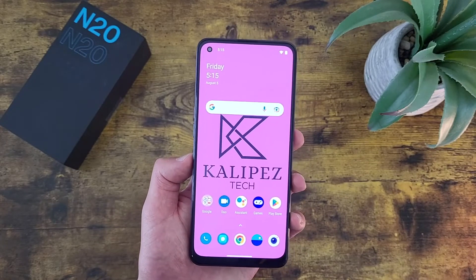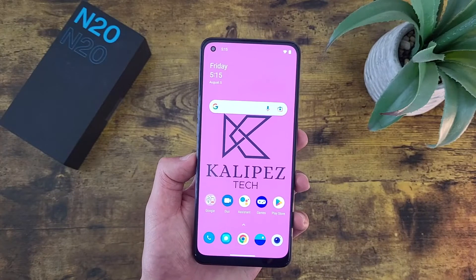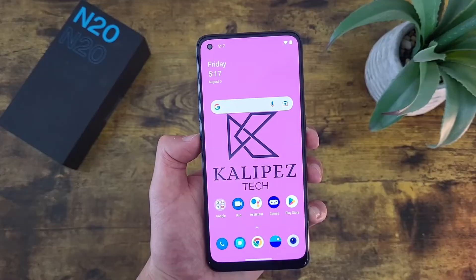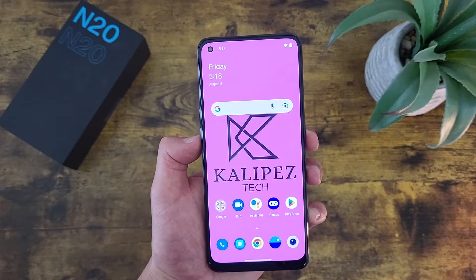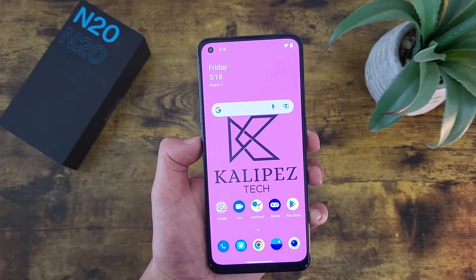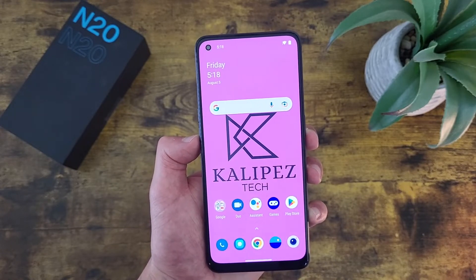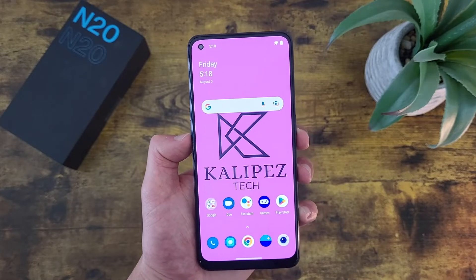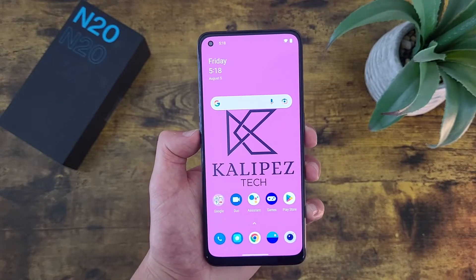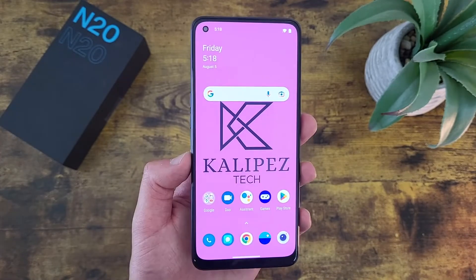Now before we go any further, I do want to remind you to hit that subscribe button. And if you want to learn more about this phone, definitely check out the video description where I'll be linking to several other videos you might find useful, as well as some information about pricing and availability. But with that being said, let's get started.